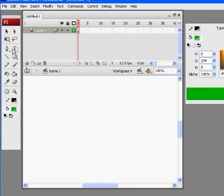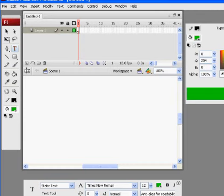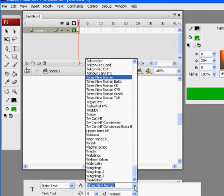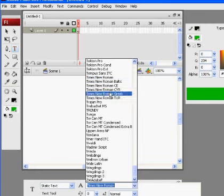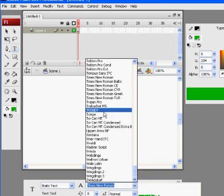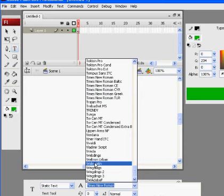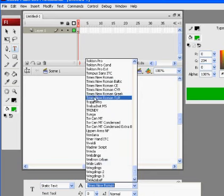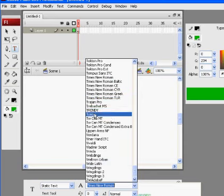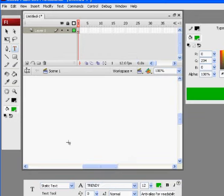So I'm going to grab my text tool, which is something we haven't really used yet. And I'm going to open up my property window down here at the bottom. And I'm going to grab a font. And I can look here, and it shows me the fonts right here at the top. And I'm just going to pick one. This one's called Trendy.